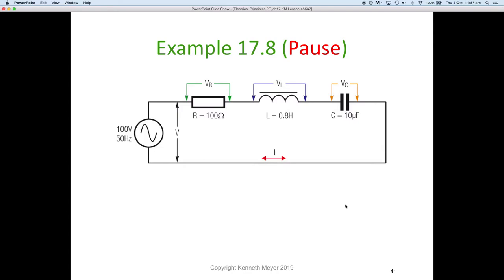Let's pause here. See if you can work out the voltages around this series circuit: we have 100 volts at 50 Hz, a resistor of 100 ohms, an inductor of 0.8 henries, and a capacitor of 10 microfarads. Work out the voltages across each component, the current through the circuit, and the overall impedance. Pause the video now, have a go, then start the video again and I'll work through the answers with you.